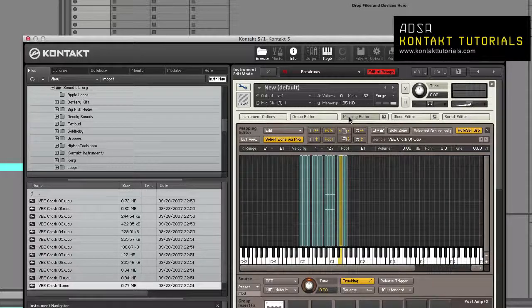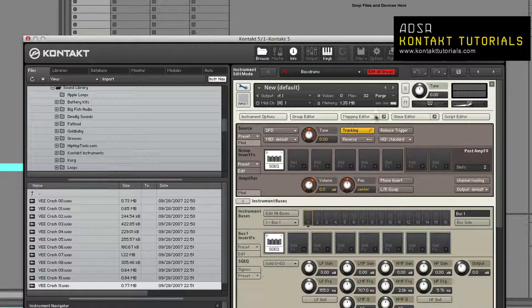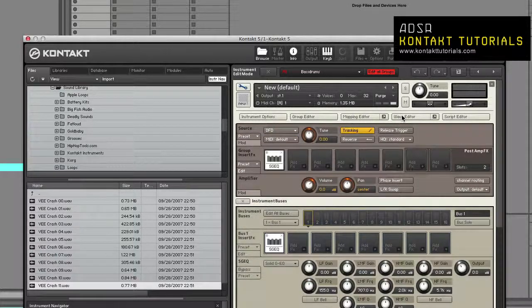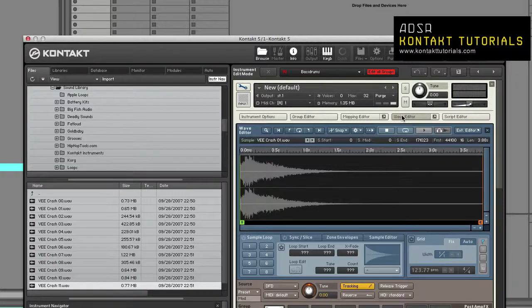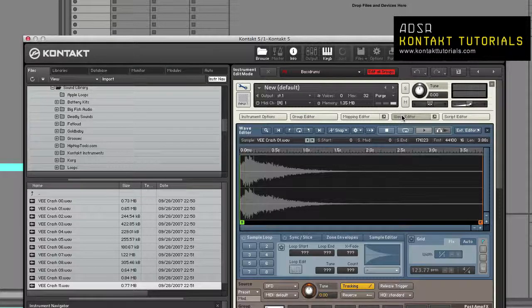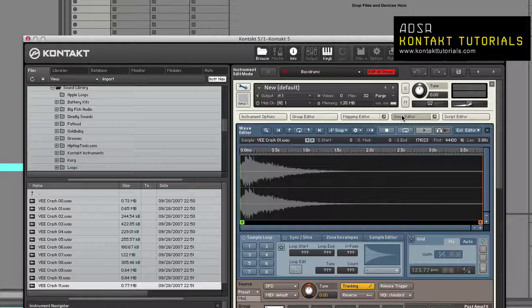The Mapping Editor: This editor lets you add samples, map samples to the keyboard, assign velocity ranges, and manage zones. The Wave Editor: This is where you create loops, define slice markers, create zone envelopes, and perform destructive audio editing.